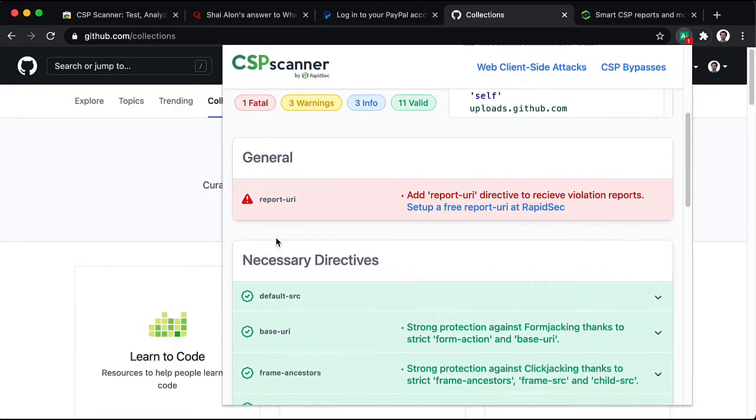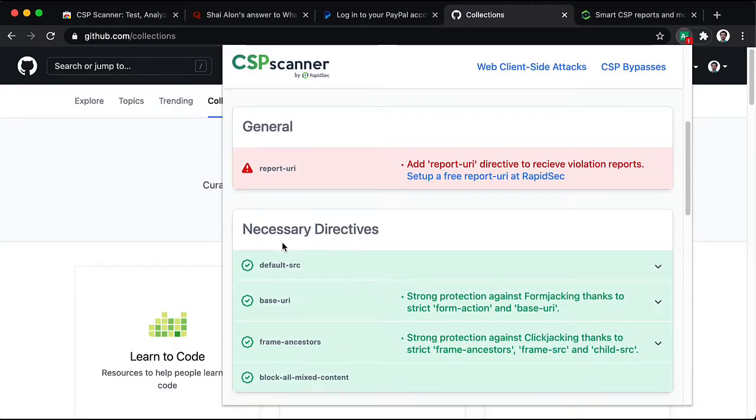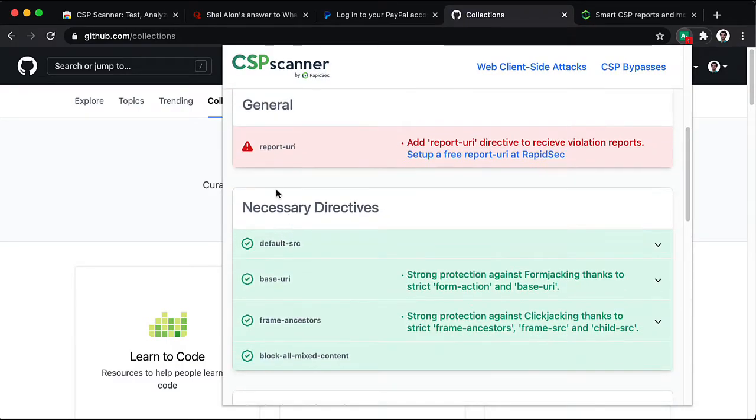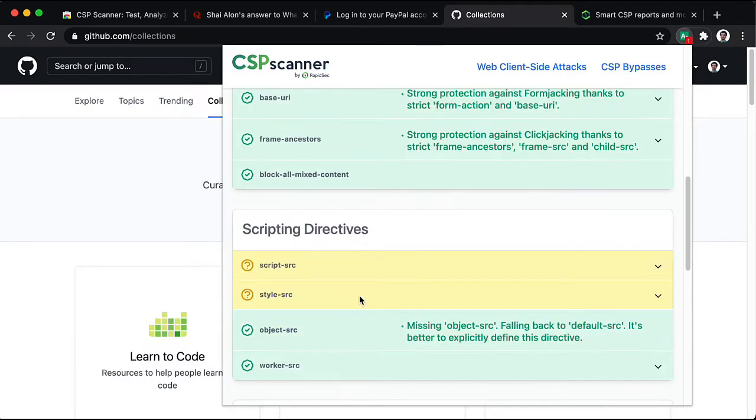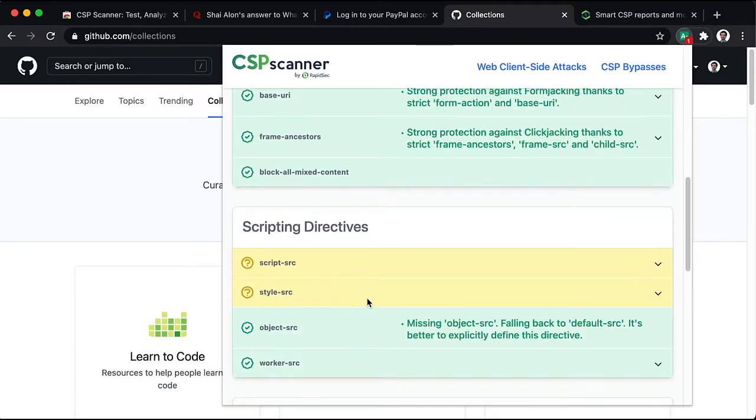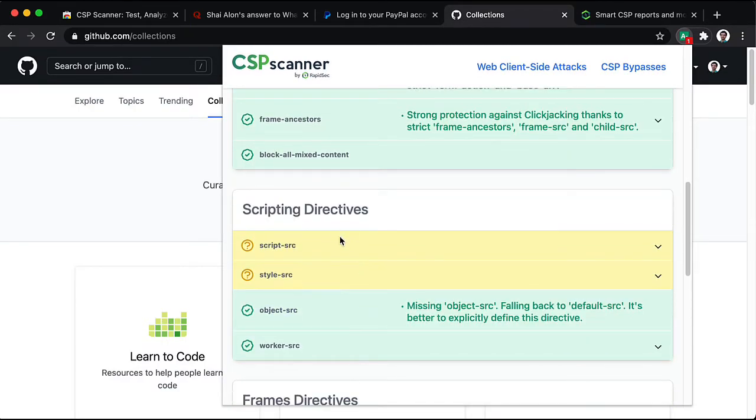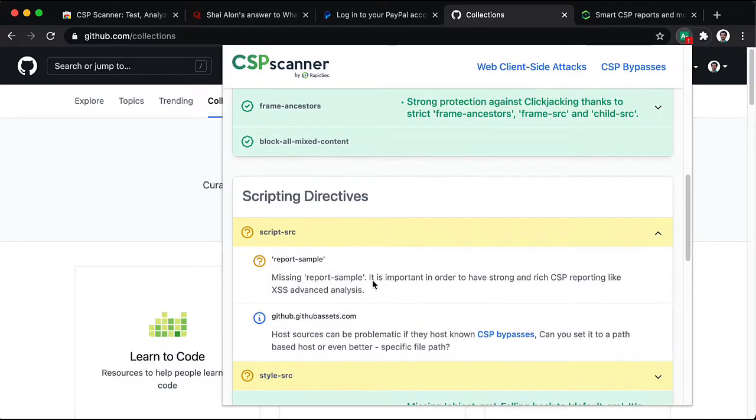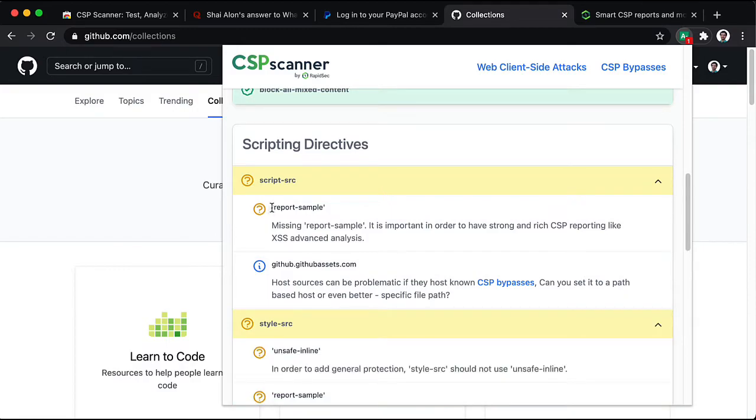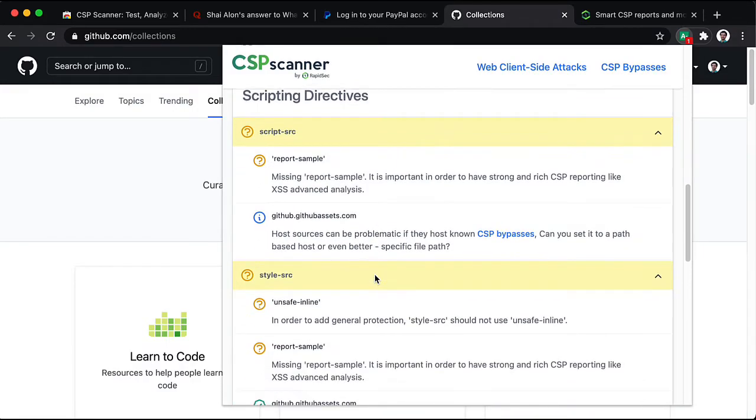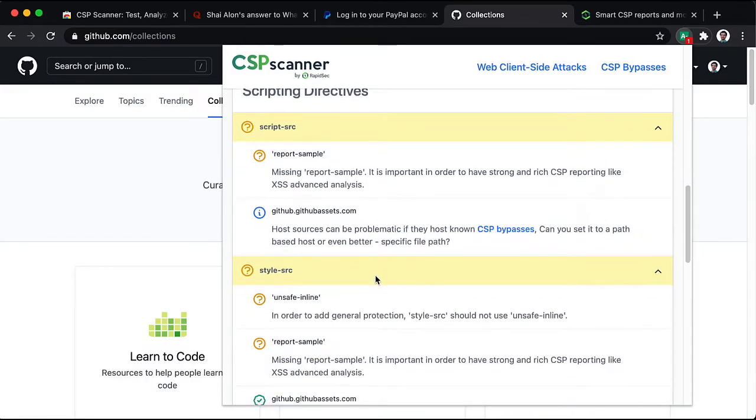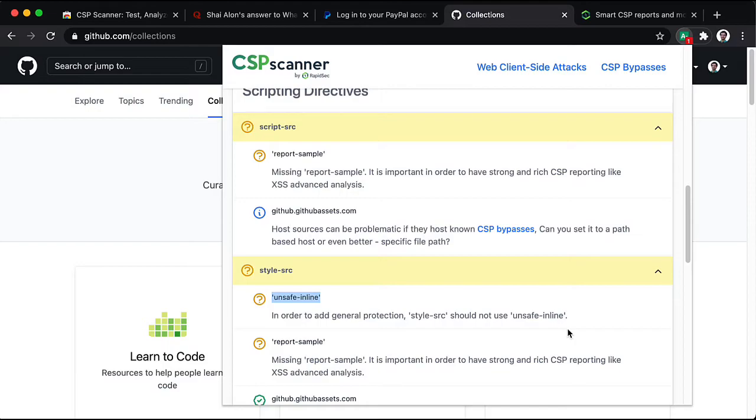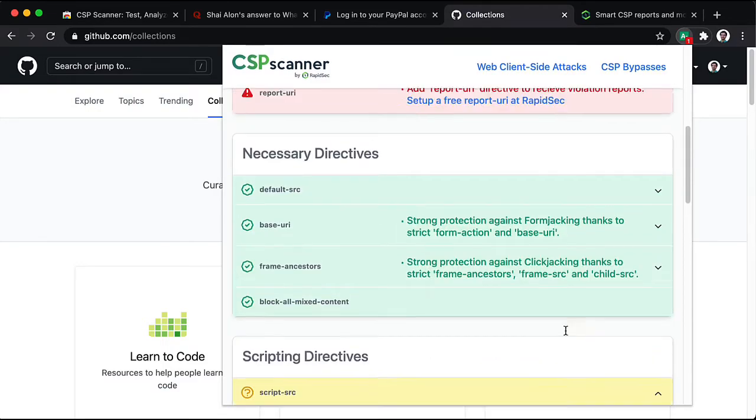We can see that they set all the necessary directives correctly. And the main things they are missing is getting report samples from style and source directives. And also having an unsafe inline inside the style source.